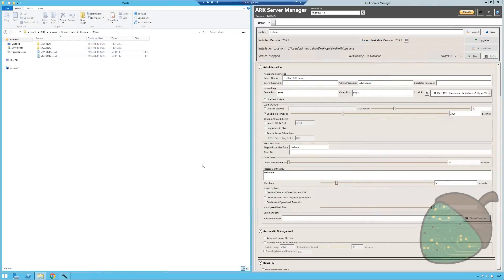So now that the mods are in place we can configure the server to actually use them.